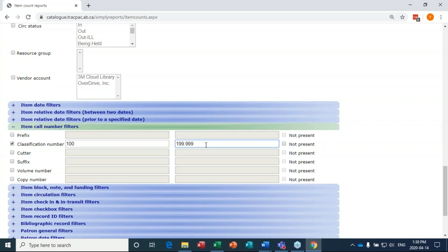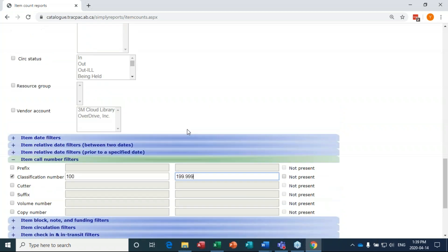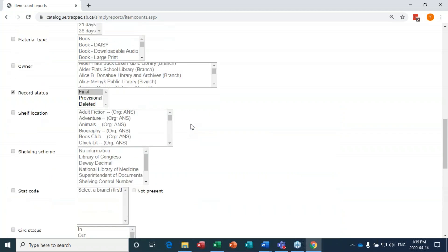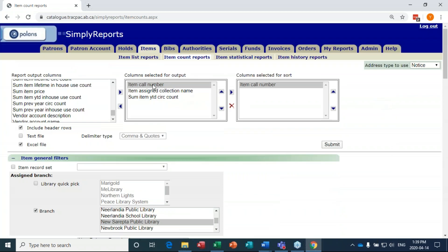In my tips and tricks under this report, make sure if you're a Yellowhead library that you go to three decimal places, otherwise you'll miss out on the last section of the Dewey collection. Our cataloger Laura confirmed that's as far as Yellowhead goes. If you catalog items in your own library you'd want to go to the very end of that collection range. Now this report will show me the call number, a count of books with that call number, the assigned collection name, and the year-to-date circ count.